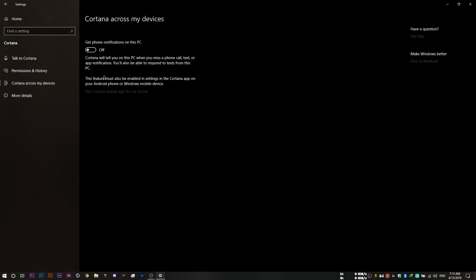And finally, set this one to off. If you still use Cortana, then you obviously don't need to disable them. But if you don't use Cortana, then disabling them might help.